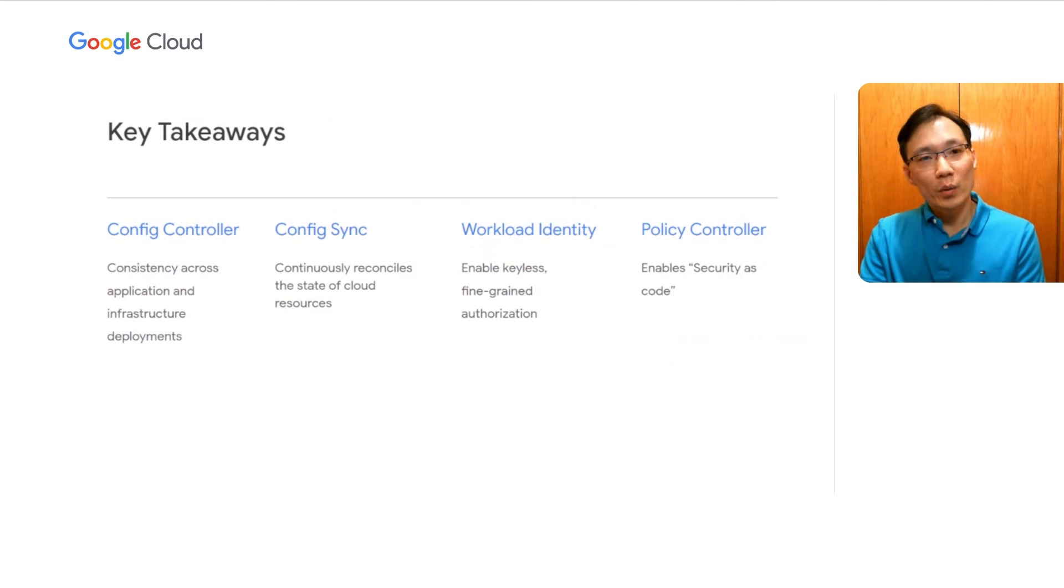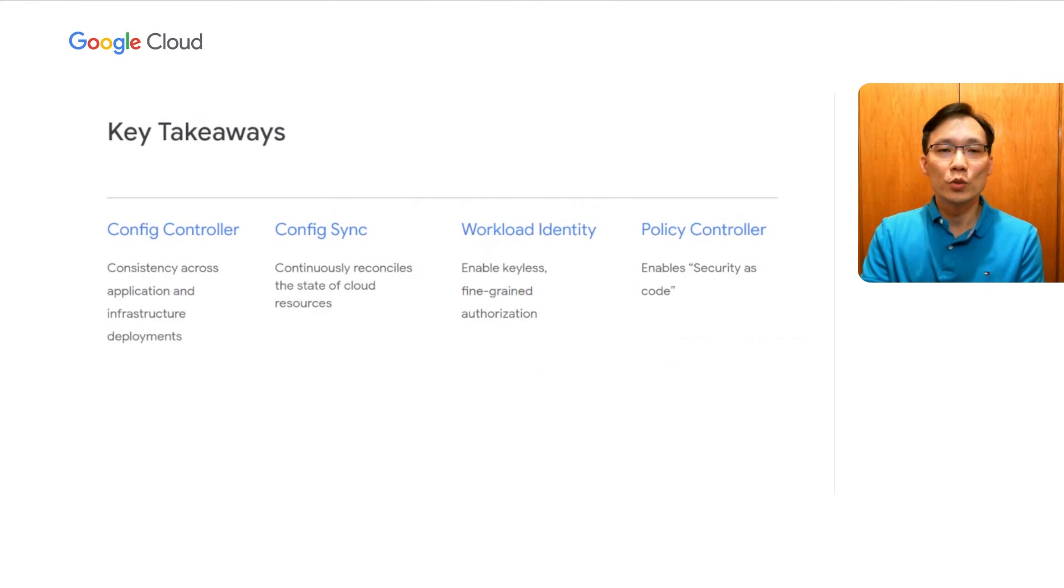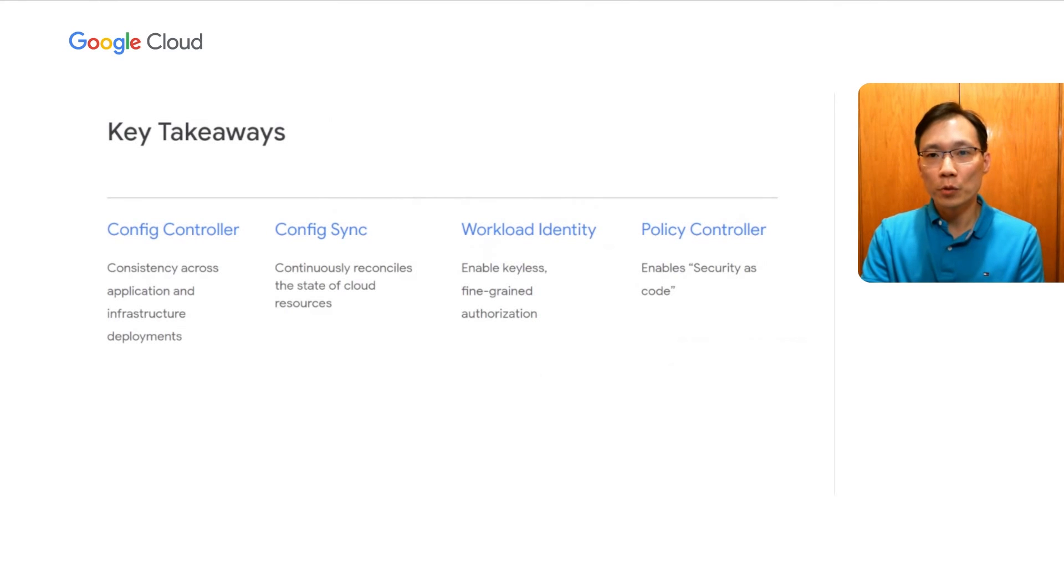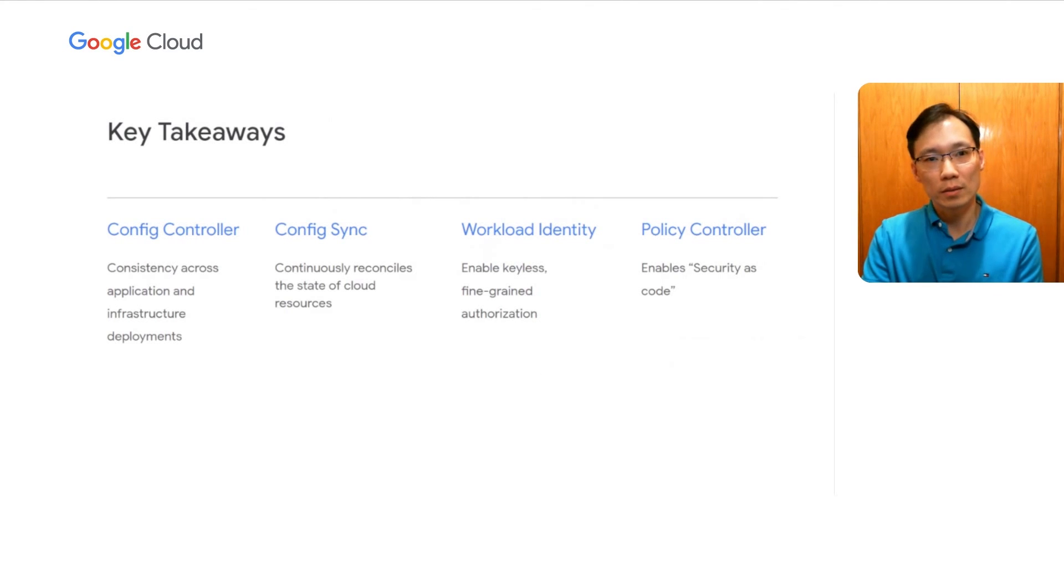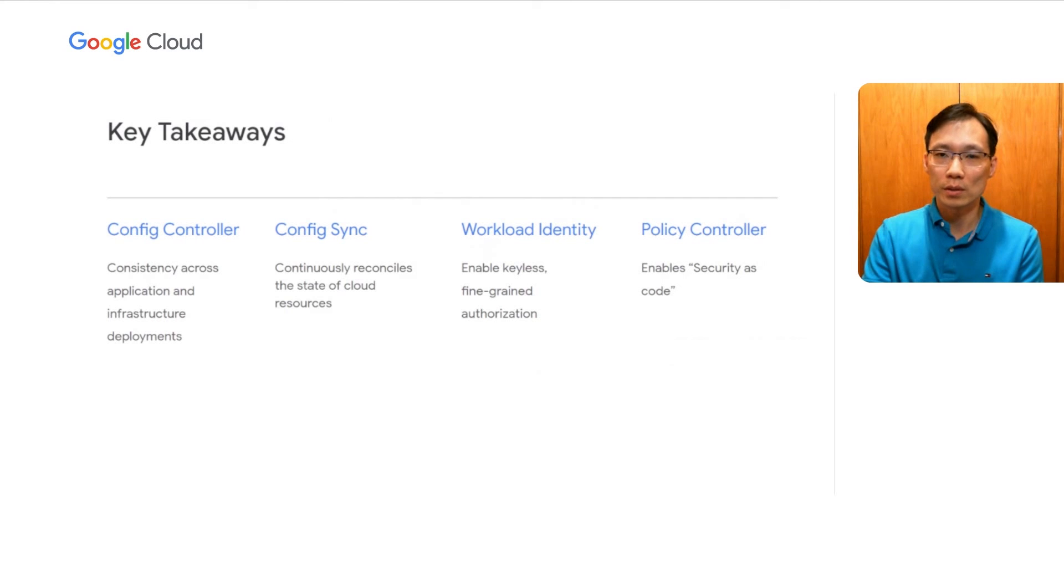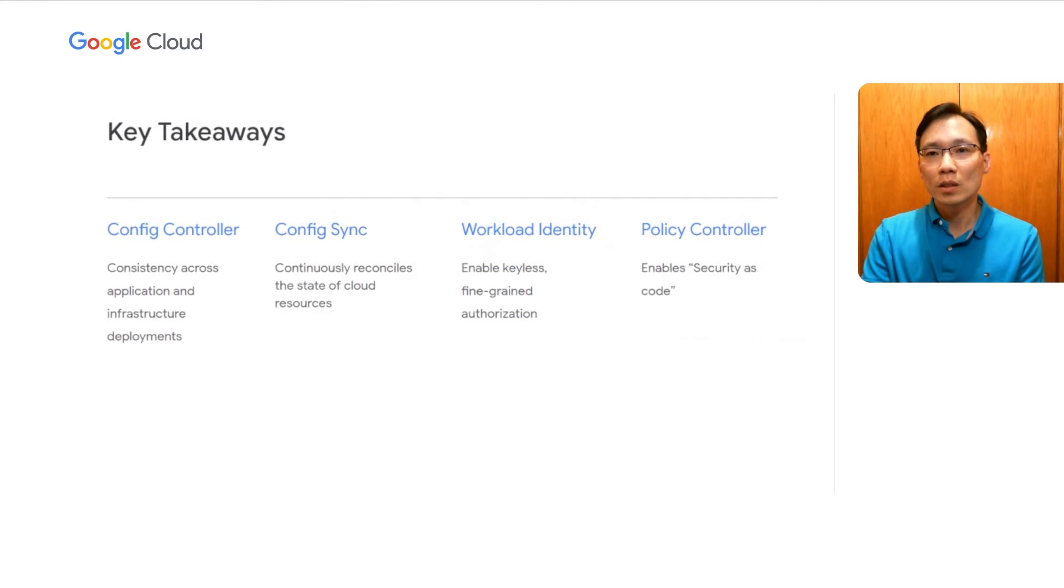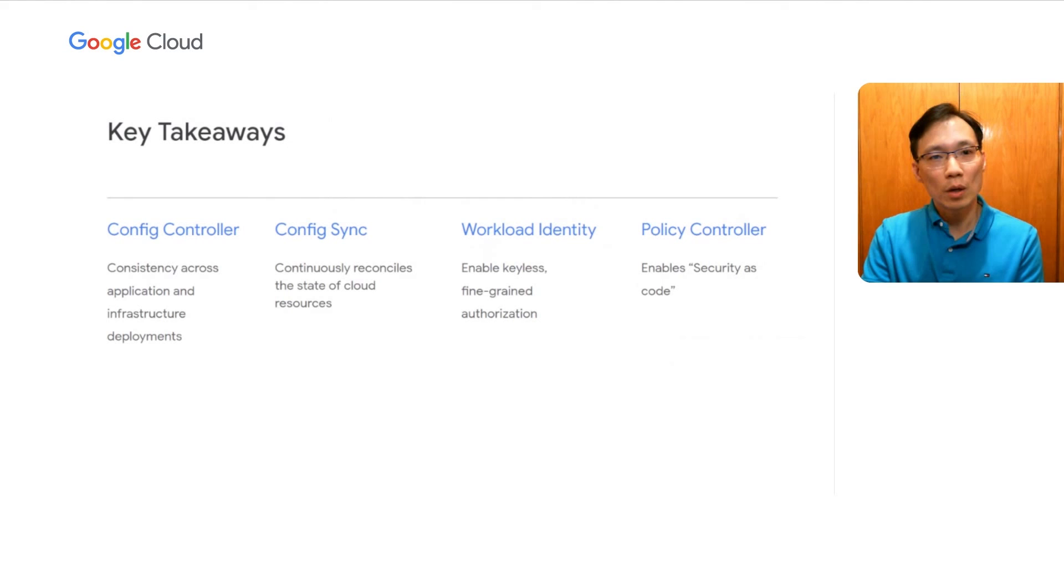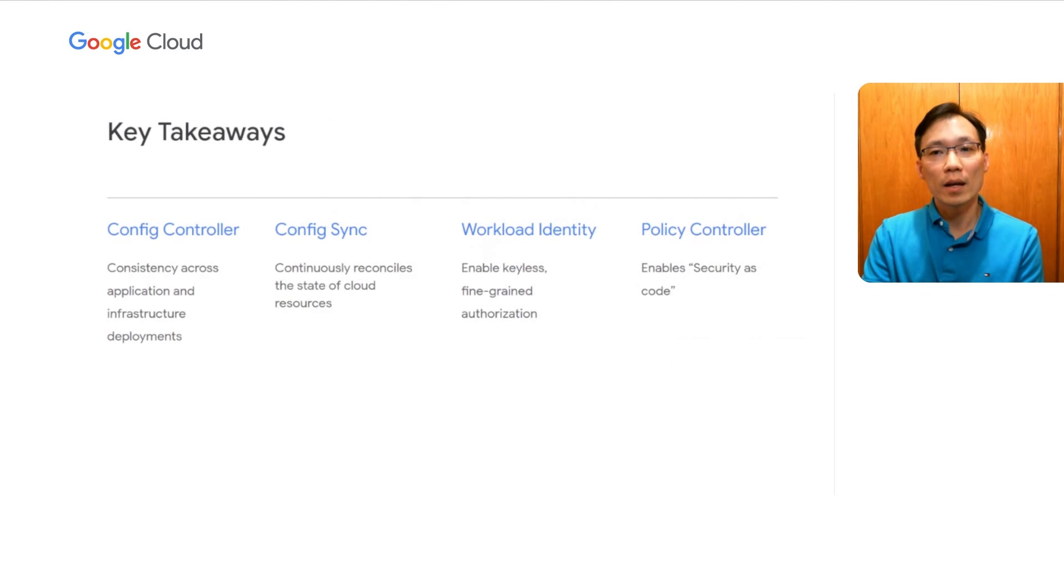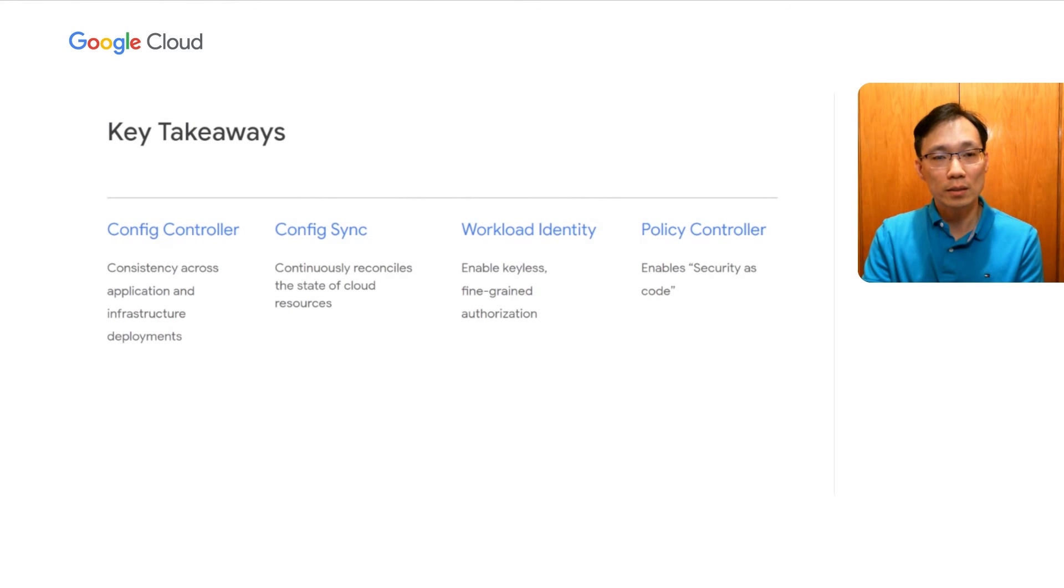Some key takeaways: with any adoption of new paradigms, there will always be challenges along the way. In our case, converting from Terraform to Kubernetes resource model was challenging on multiple fronts, both in the learning of a new model and the incomplete coverage of some Google Cloud resources. But thanks to the close partnership with the Anthos config management product team and the support of our Google account team, we were able to overcome the steep learning curve in the beginning and have most of the feature gaps in the early preview version of the product addressed.